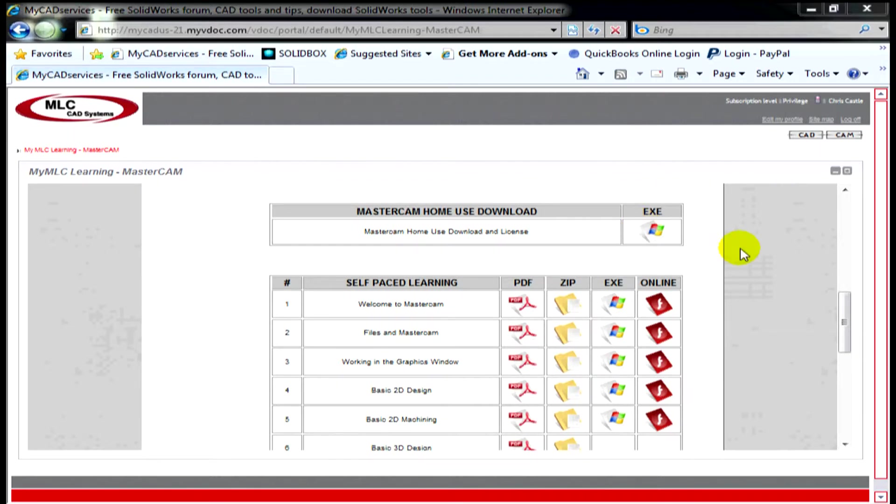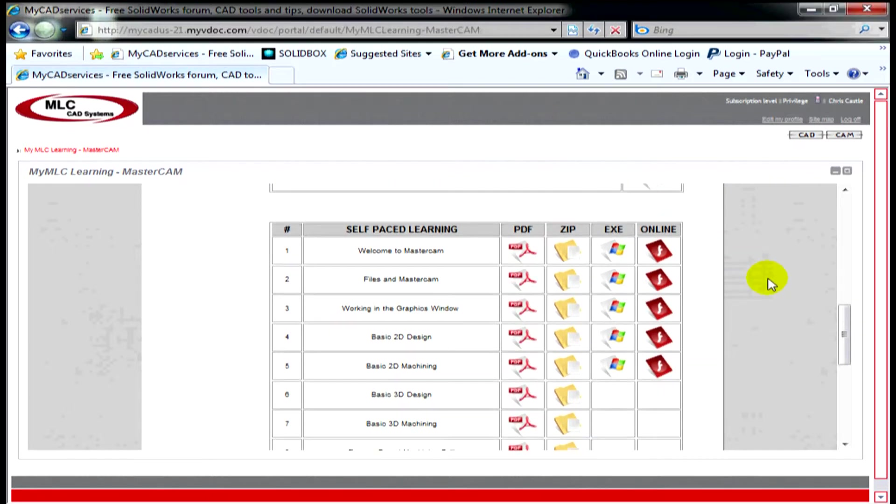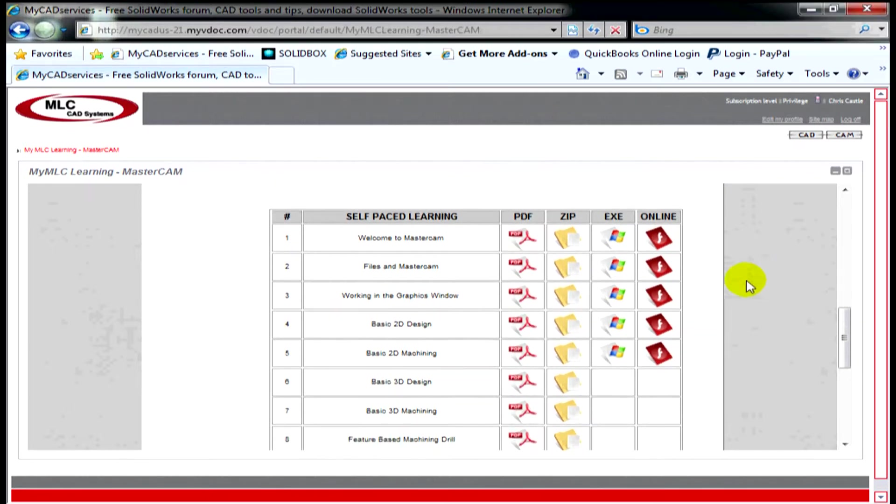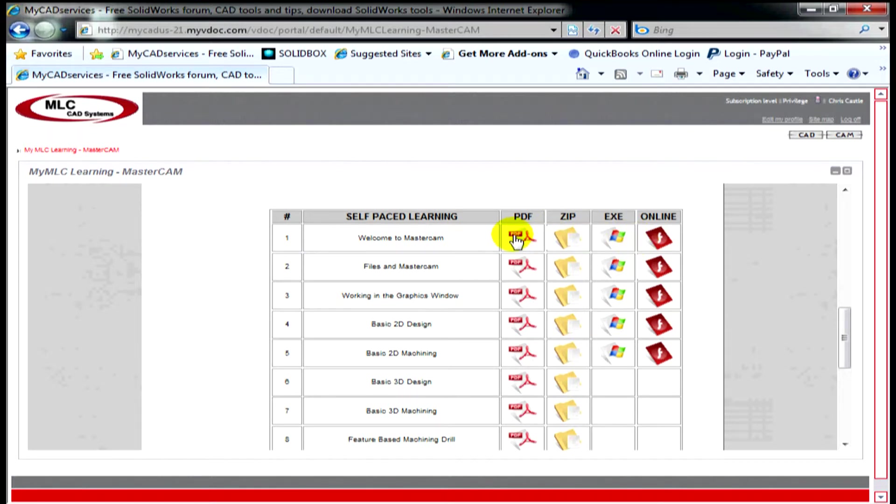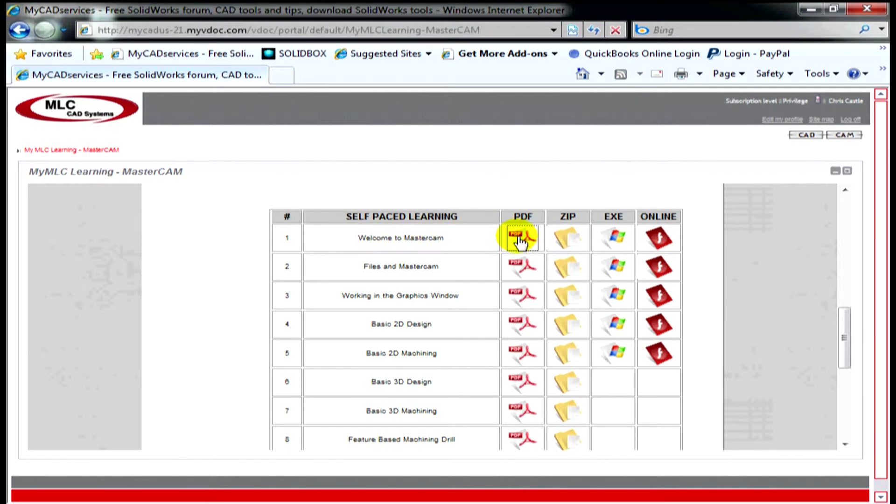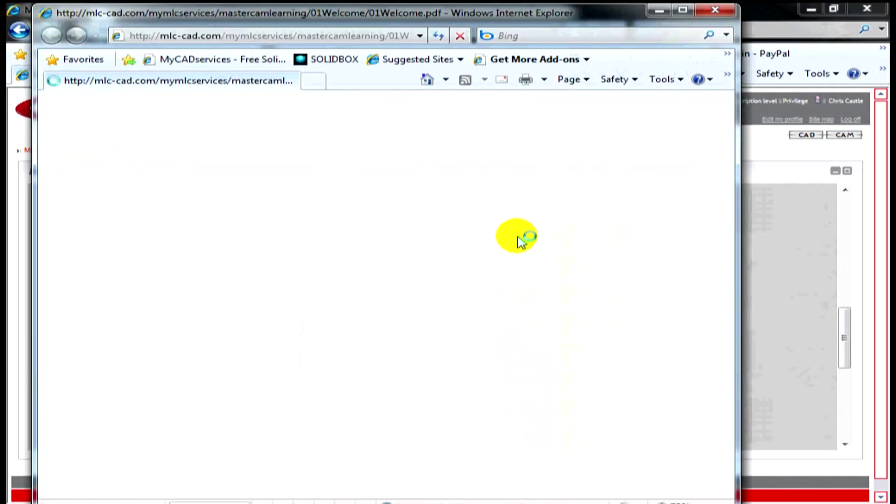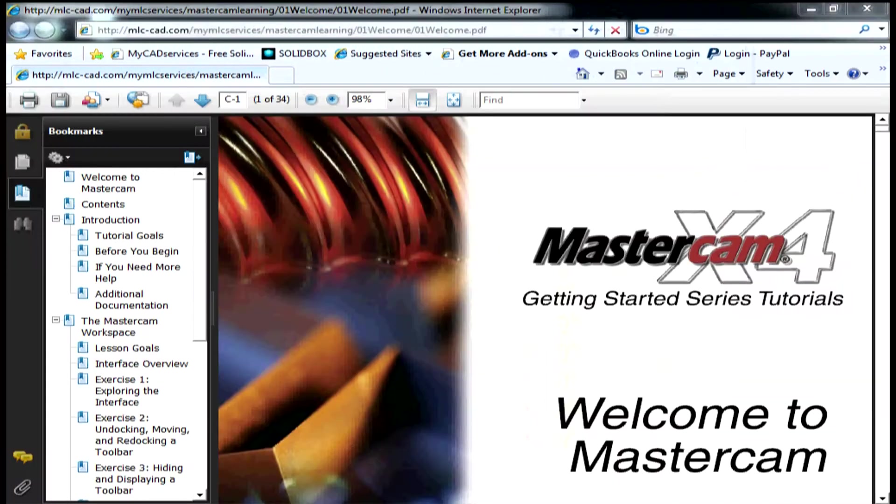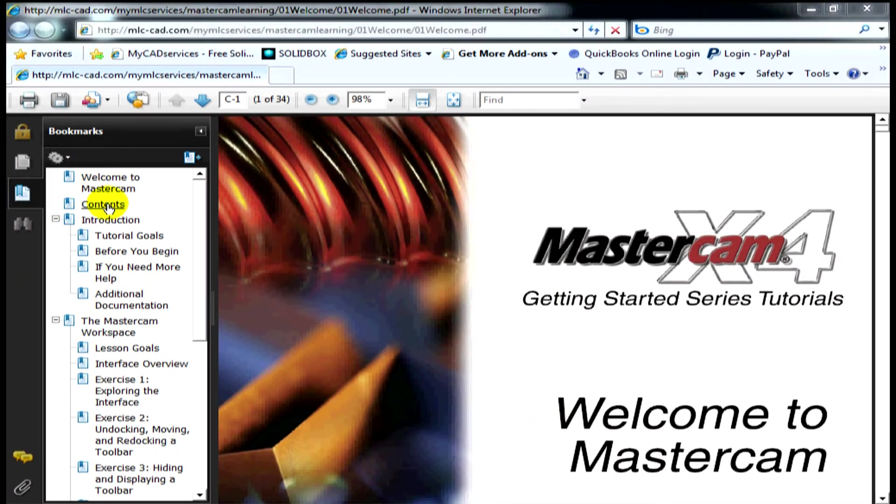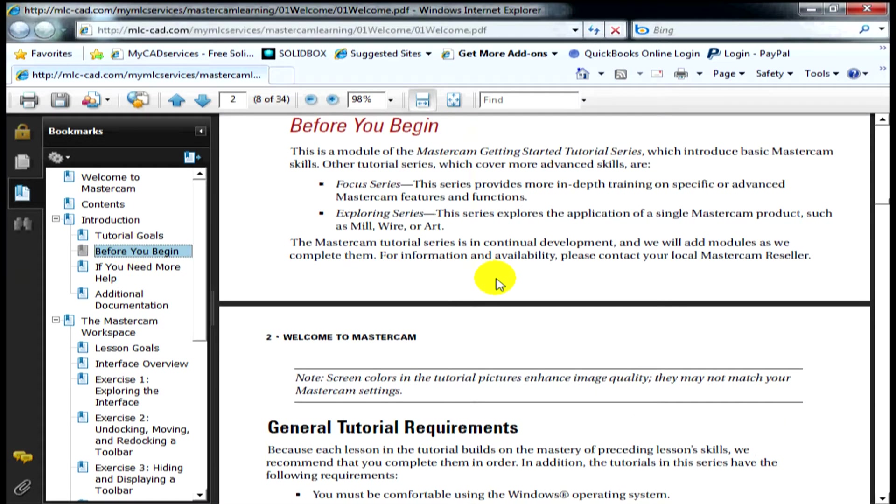The next thing is this list of resources that are available for training and each resource has these prerequisite files for you. You've got a PDF, zip, exe, and online. I'll start with this category, welcome to Mastercam. You click on the link for the PDF. Inside the PDF file, you can see I've got a table of contents which has hyperlinks to help me more quickly jump to certain subjects.